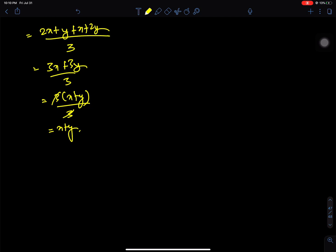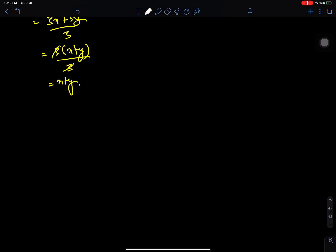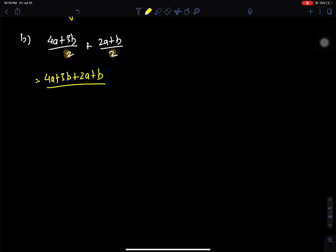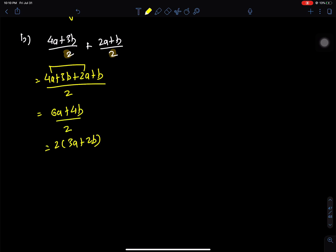Question number b: (a plus 3b) by 2 plus (2a plus b) by 2. The denominators are both 2, so they are common. This equals 6a plus 4b by 2. Taking 2 common gives 3a plus 2b; the 2s cancel, giving the answer 3a plus 2b by 2.